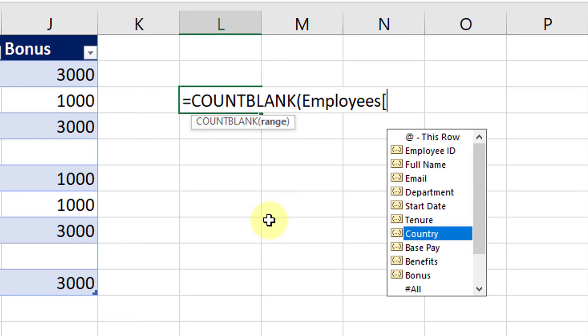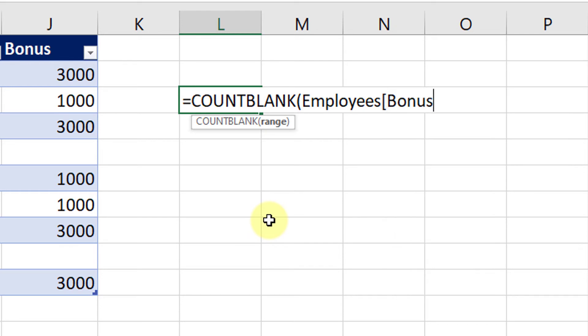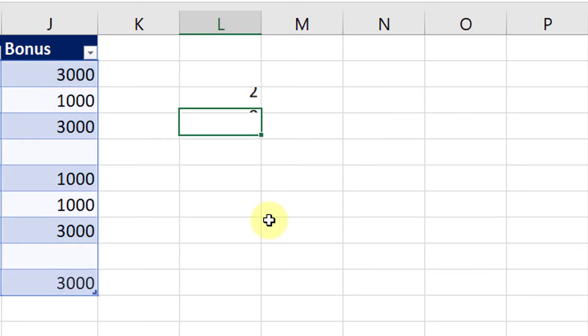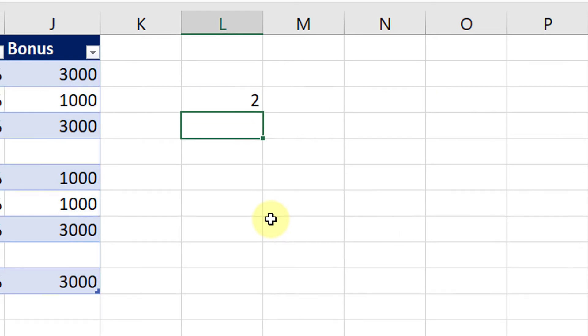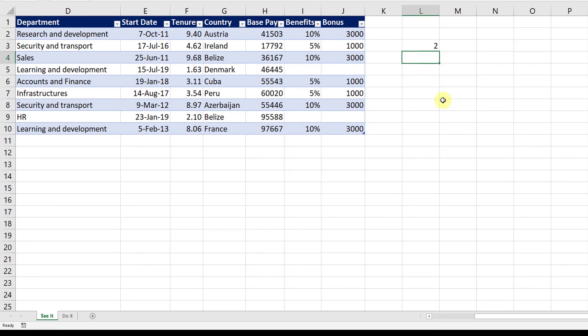Now I open the angular bracket that will give me access to all the columns in that table. I want to check whether the column Bonus is empty or not. So I select that column, close the angular bracket, close the bracket and press Enter. There we go. It now says there are two cells in that range that are blank.